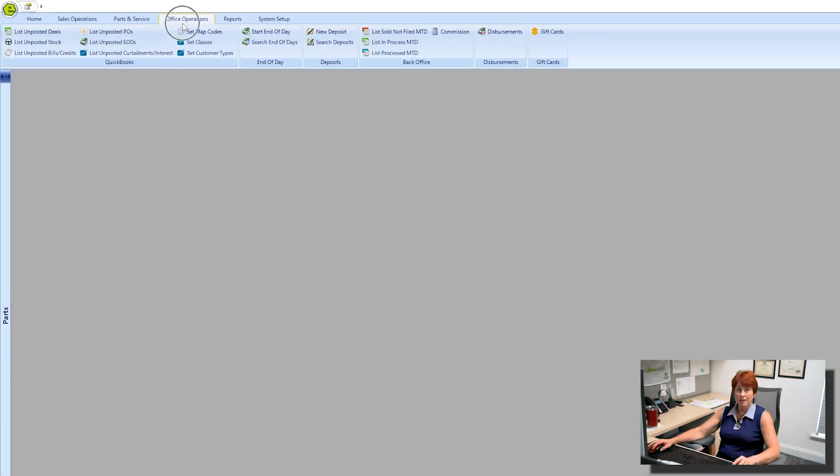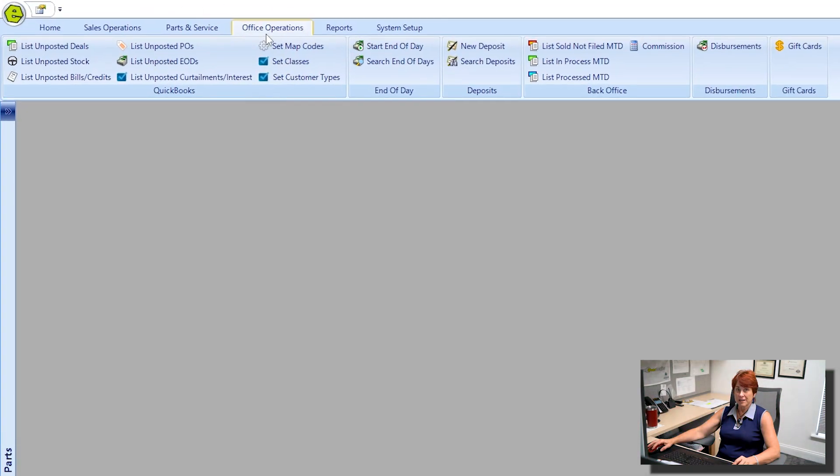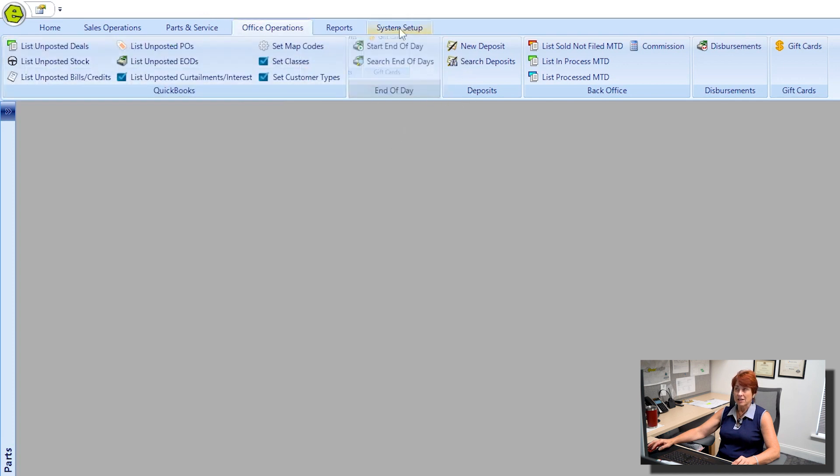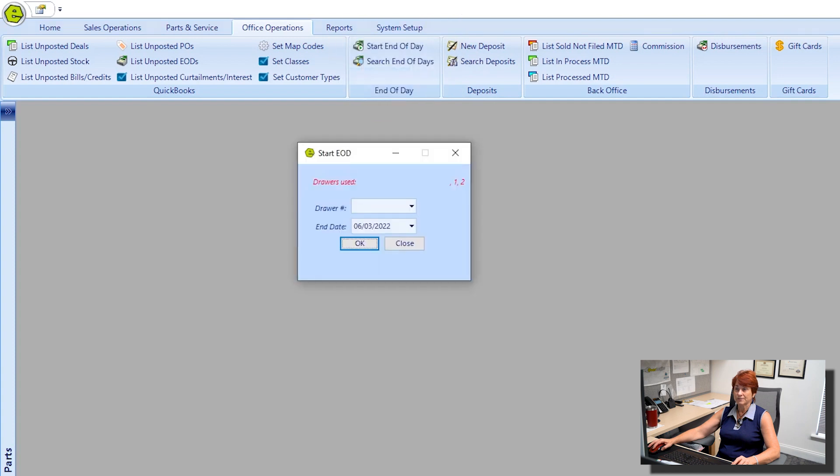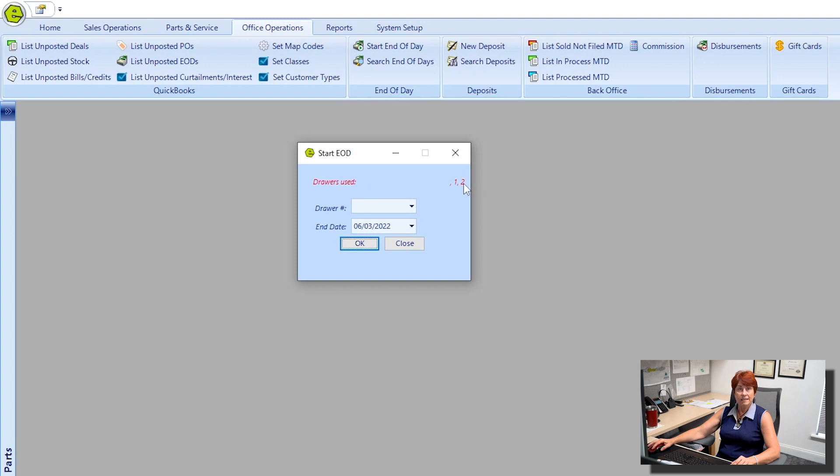Today we're on the Office Operations tab and we see the End of Day section. We're going to start End of Day now. Please notice in red it will indicate any drawer that was used during this period of time, so I'm going to choose drawer number one.